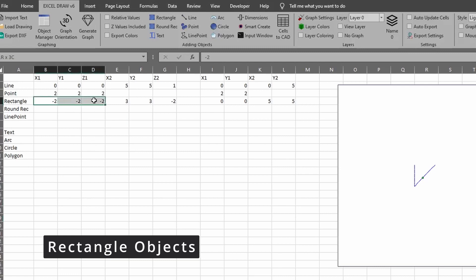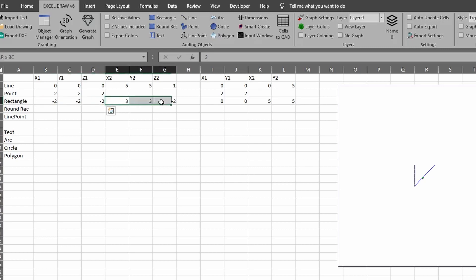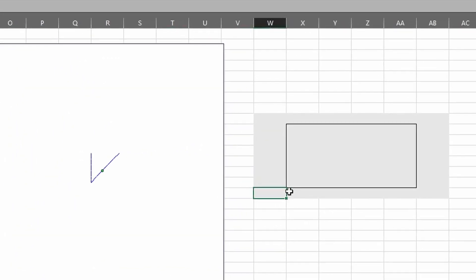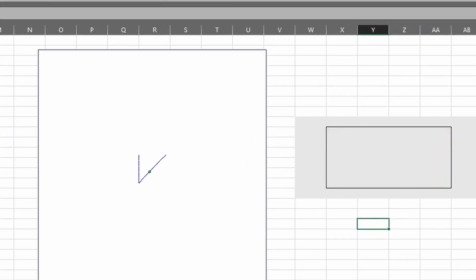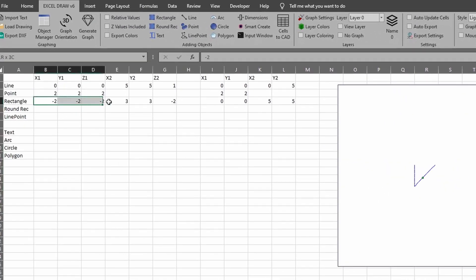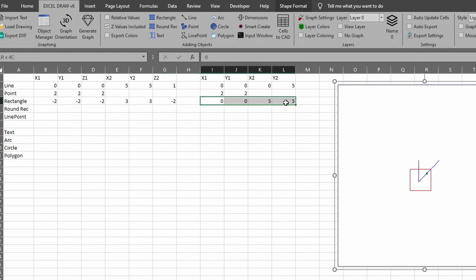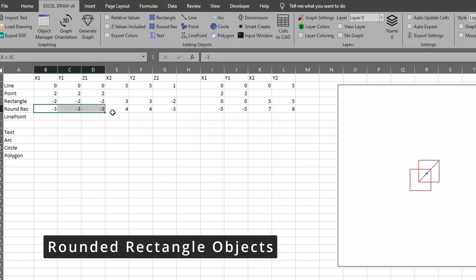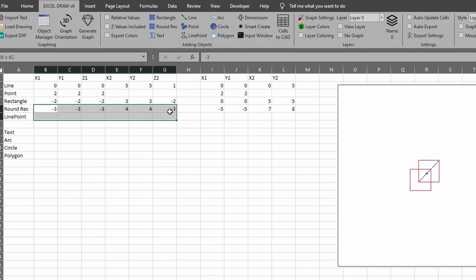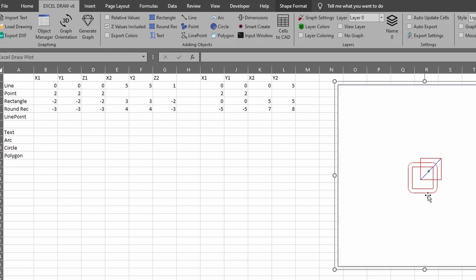Rectangles are laid out a little differently. They still have a starting point X1, Y1, Z1 and an ending point X2, Y2, Z2, but the starting point is always the bottom-left corner and the ending point is always the top-right corner. Once you know that, you can put in your starting and ending locations and create a rectangle. Rounded rectangles follow the same format — same starting and ending points — but produce a rectangle with rounded corners.